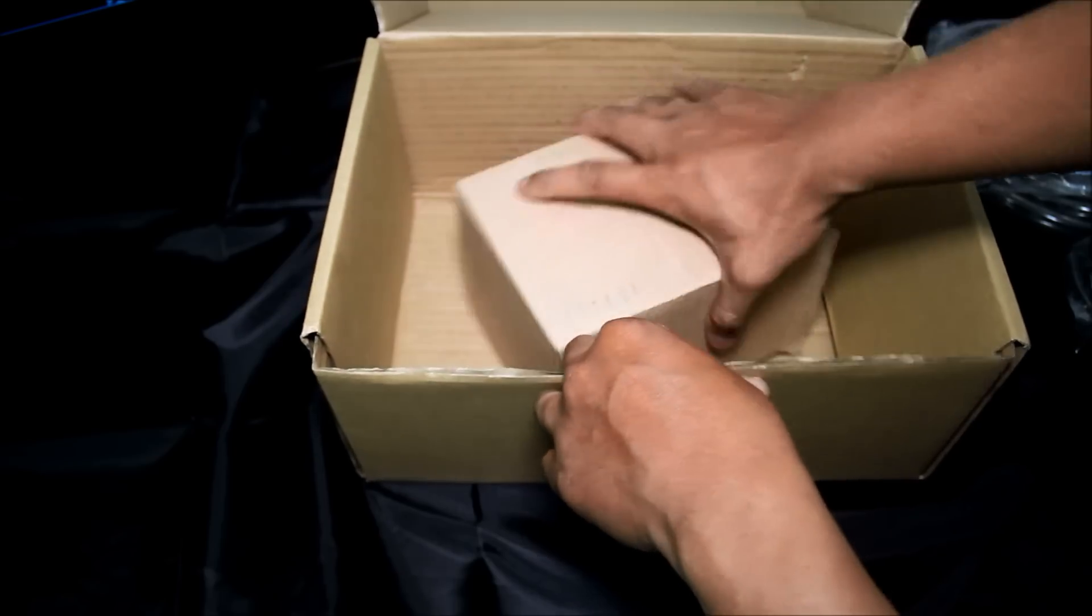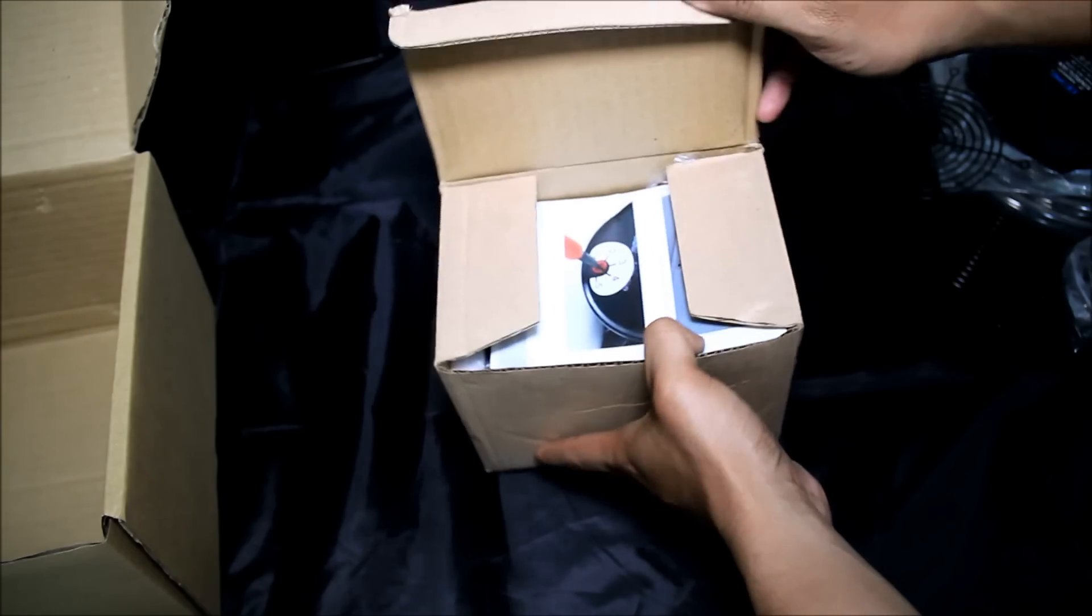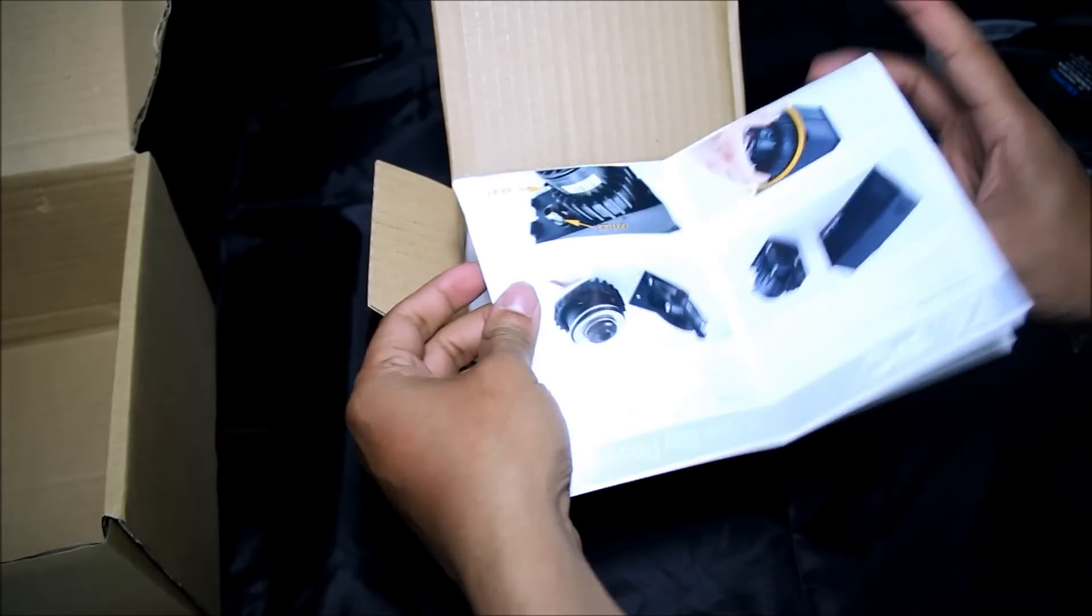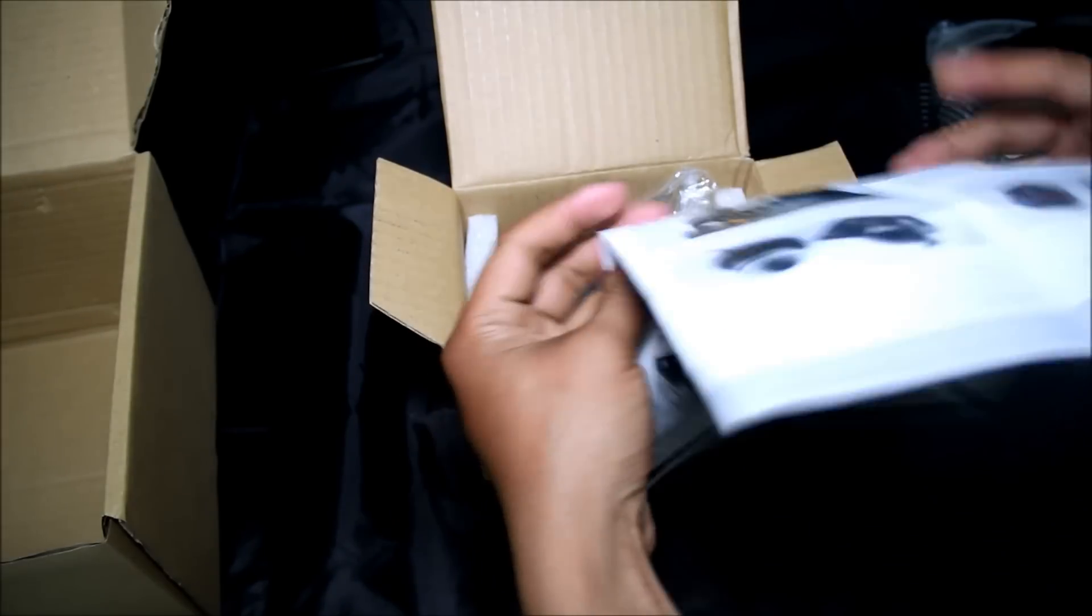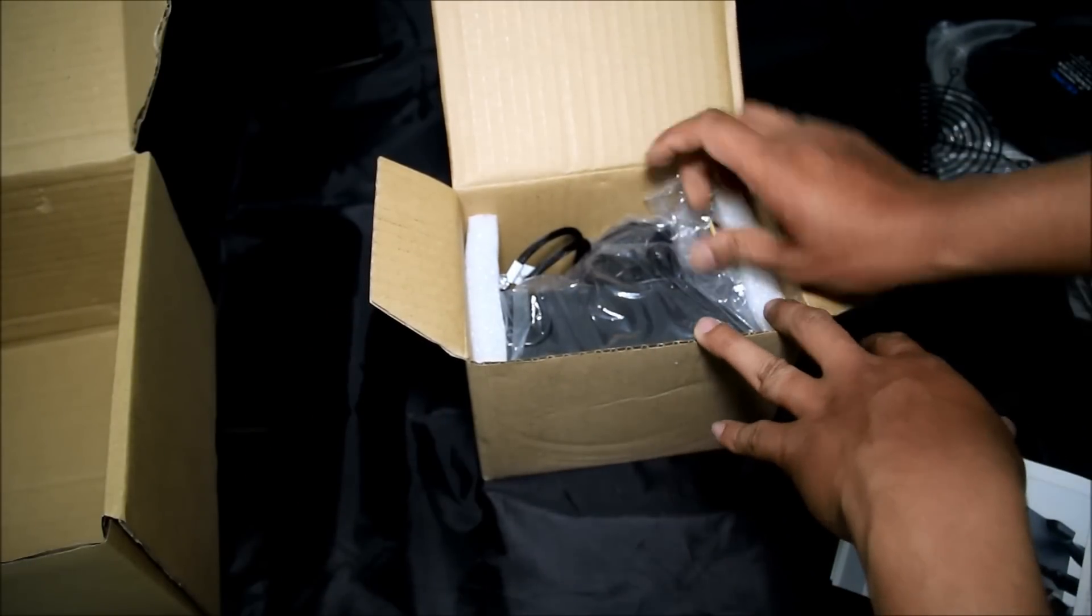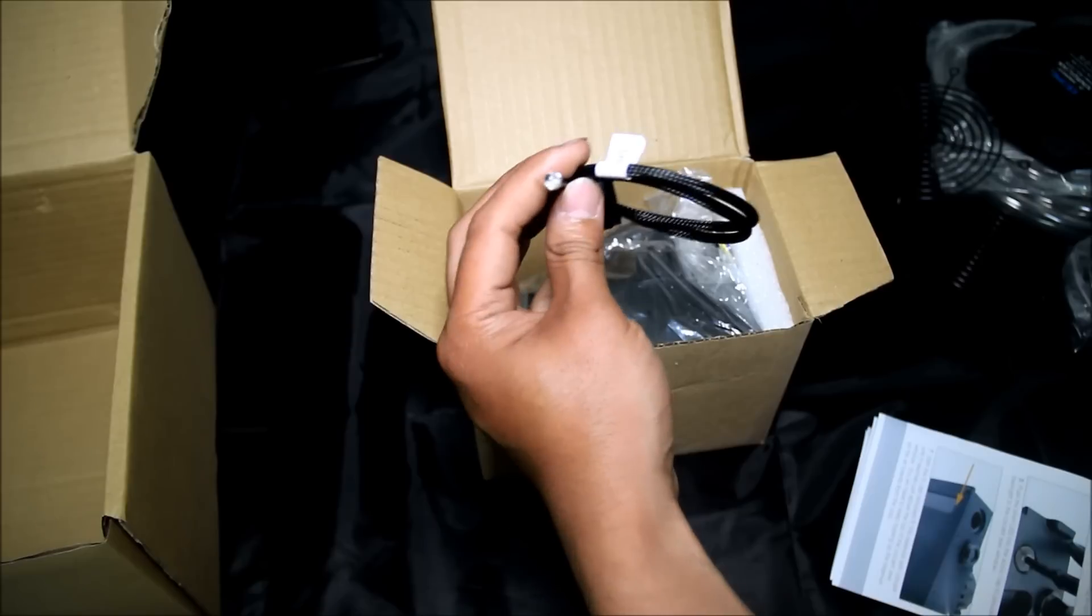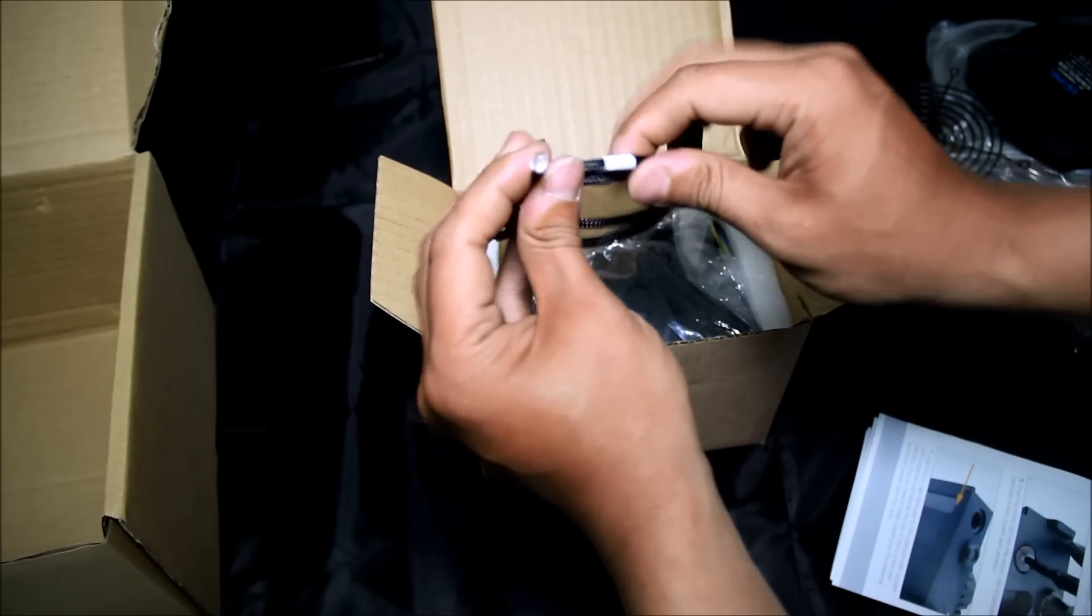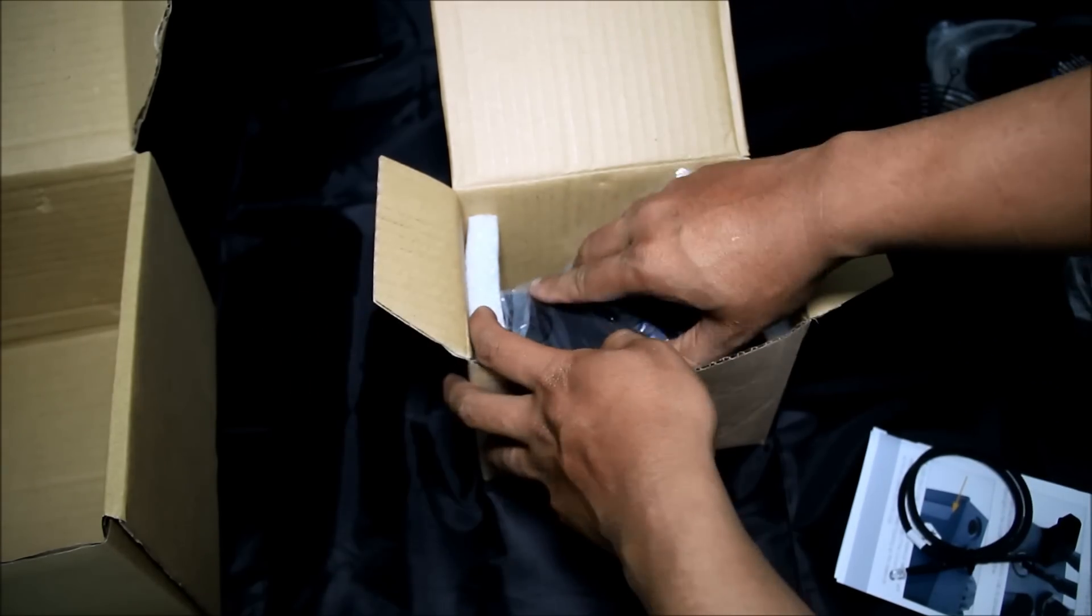The last one is the pump, D5 Vario pump. In the box you got user manual, showing you all the installation instructions. Got one 5mm blue LED to light up your reservoir so you can see the water flow level.